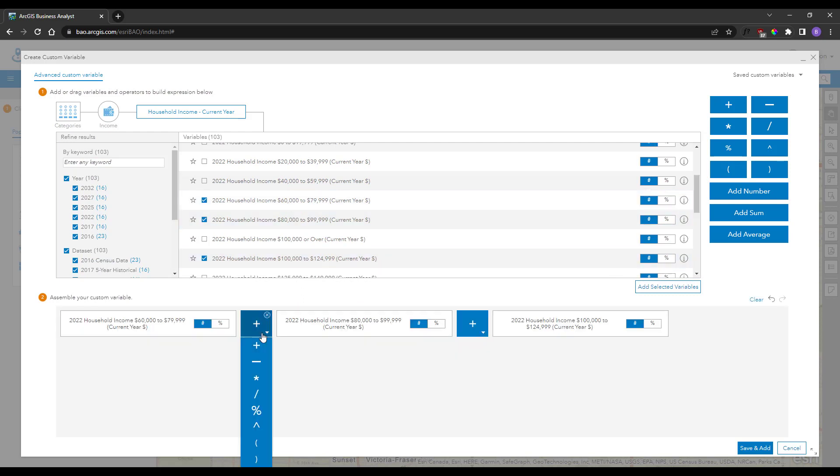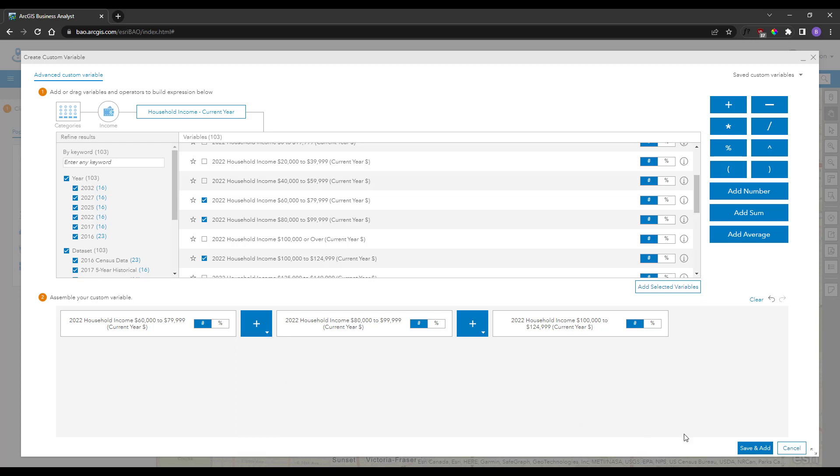These custom variables are now ready to be used in any of your custom reports or custom infographics, as well as any of your analysis tools.